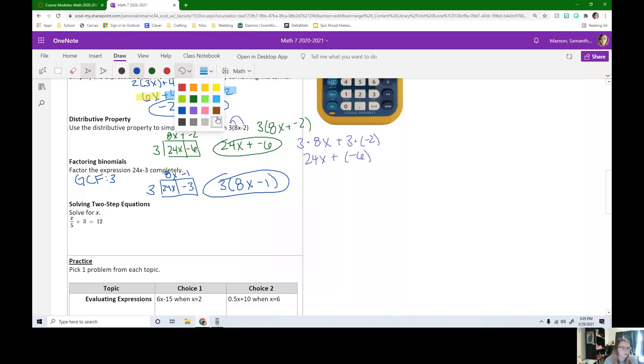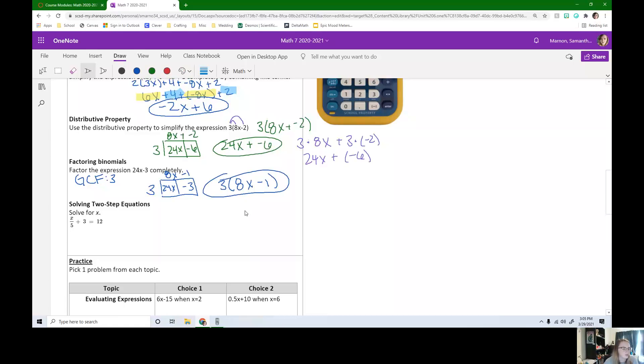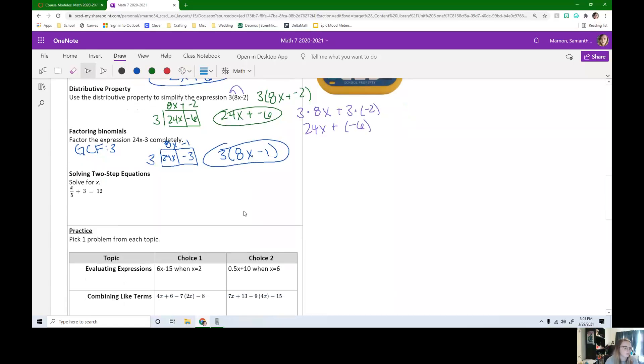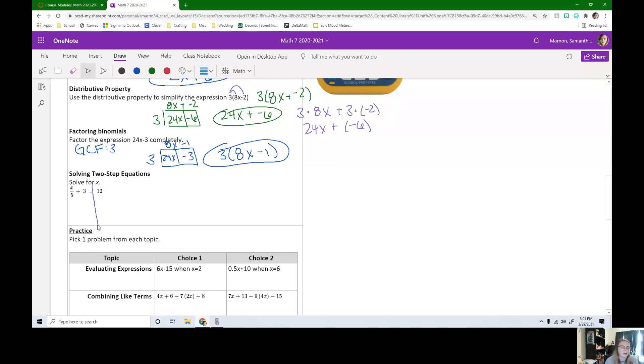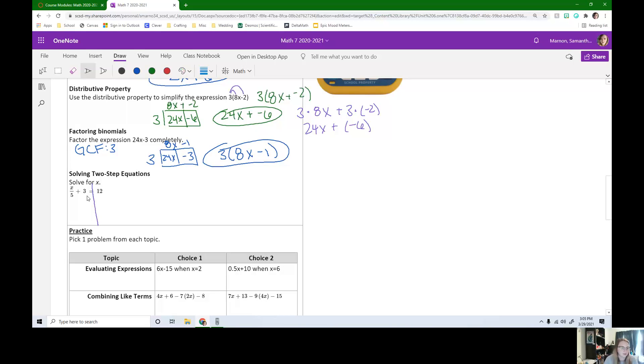Last thing we're going to review today is solving two-step equations. So we need to solve for x. We do that by doing our opposites. I'm going to draw my line right through the equal sign. Now I have my two sides. We're going to do PEMDAS backwards. So the first thing we need to do is get rid of this plus 3. So if you think you can do this on your own, why don't you pause the video and try this one on your own?